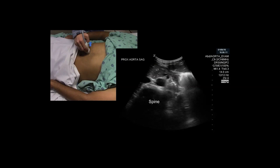In this clip, you will see two large vessels superficial to the spine. The aorta can be seen on the right, which is on the patient's left, and the IVC on the left, which is on the patient's right. Imagine that you are looking up at the vessels from the patient's feet, like a CT scan.